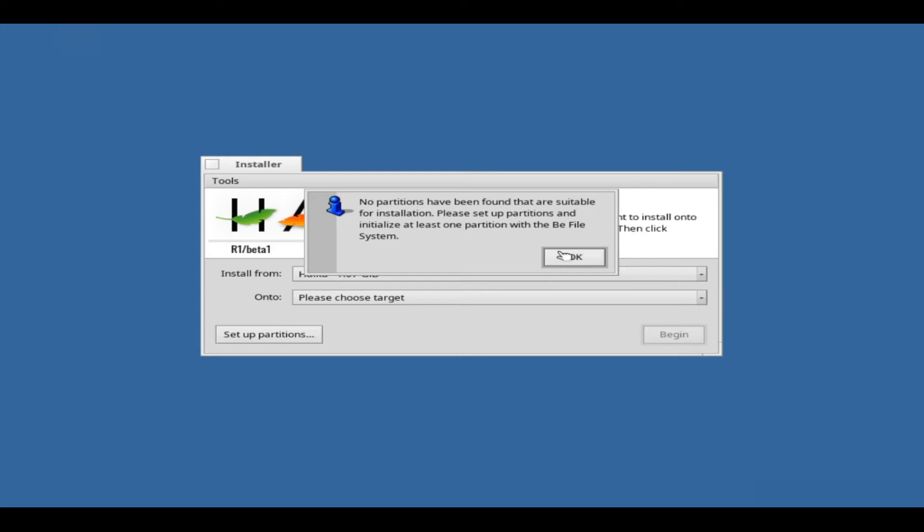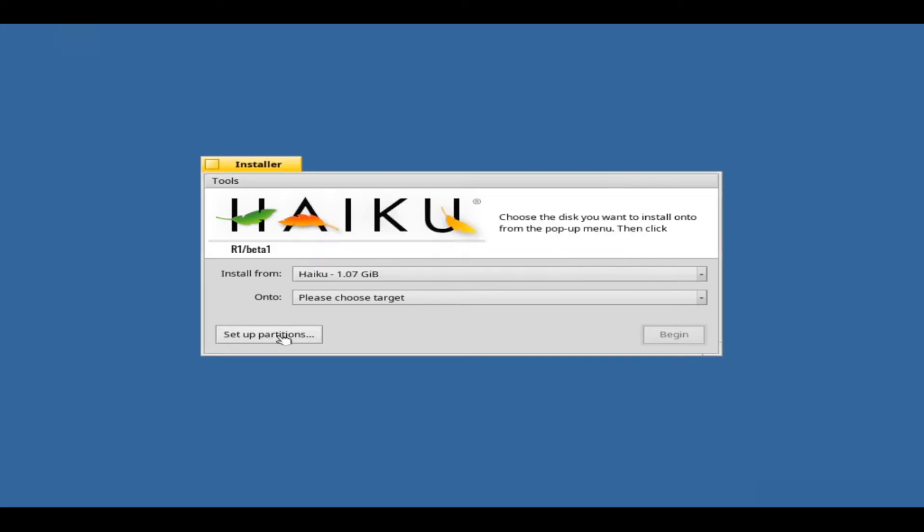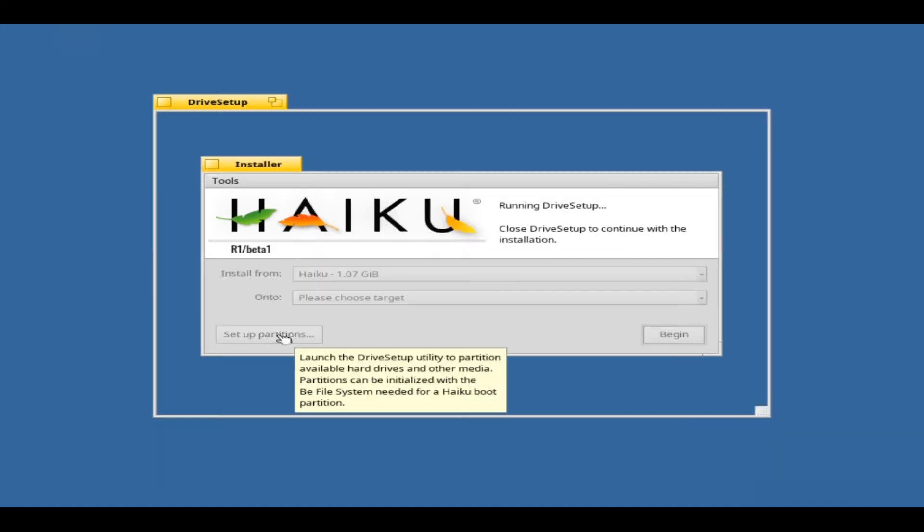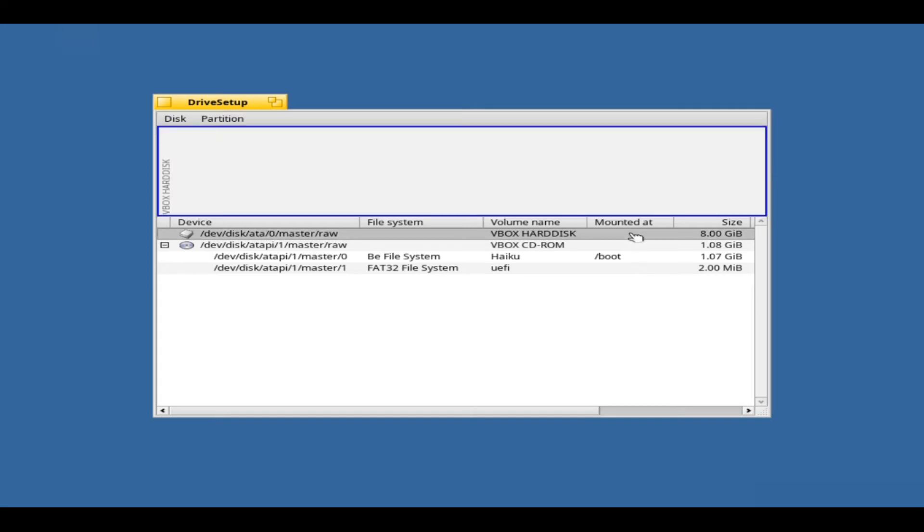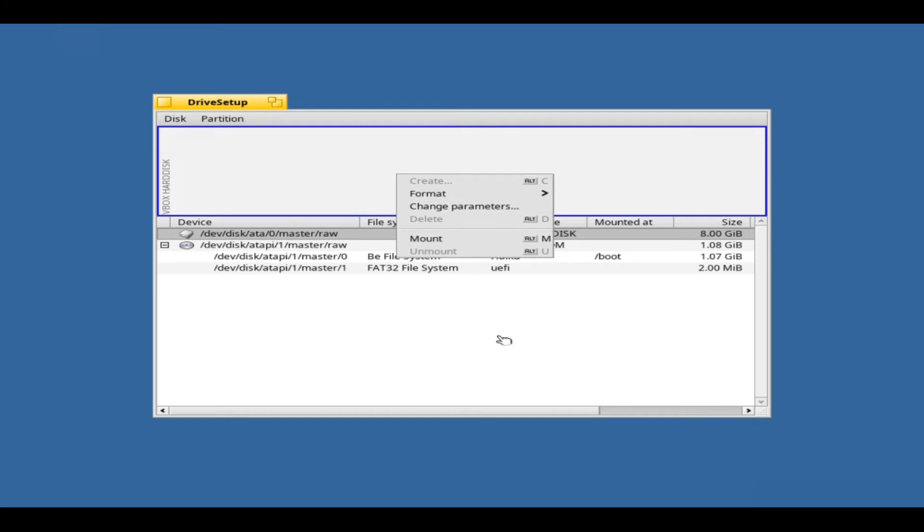Now click on Setup Partition to start drive setup. Haiku's Partition Manager shows the disks and partitions that have been identified. Now select the partition you want to install Haiku on.